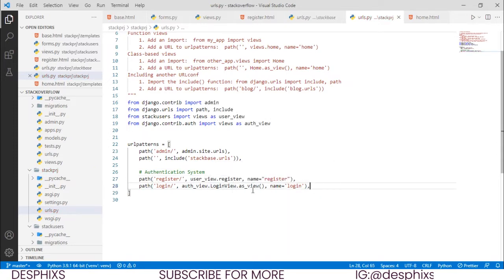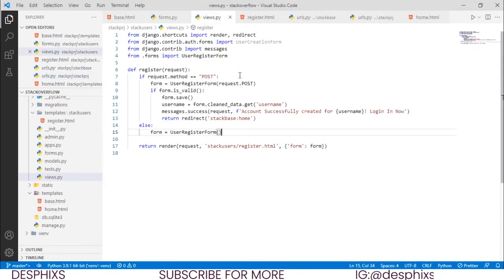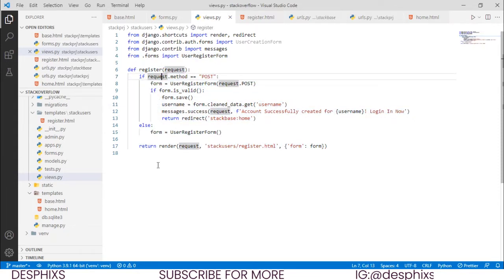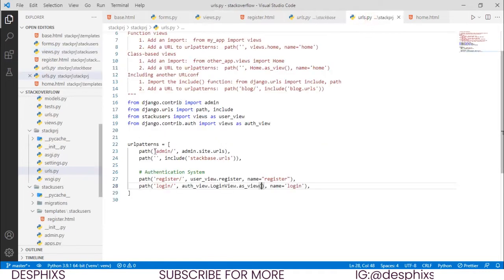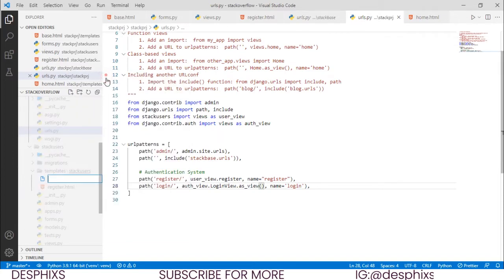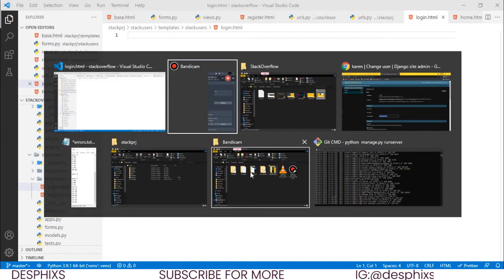Now we want to add the login template. Remember how we did the register page — in views.py we have a template tag for register.html. But for the login form we don't need to manually create a view since we already did that in urls.py. We just need to create a new HTML file called login.html.